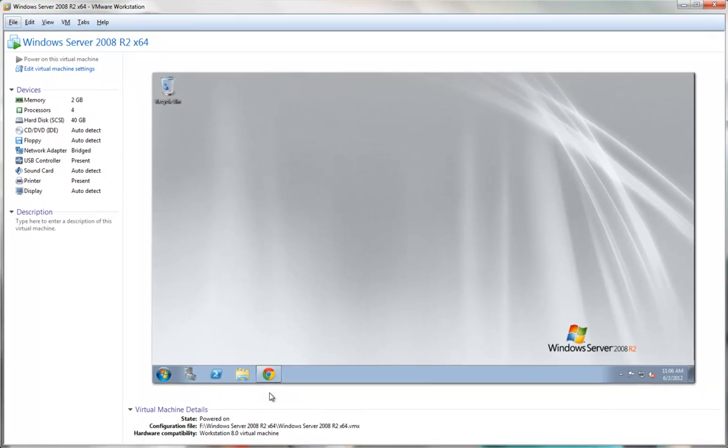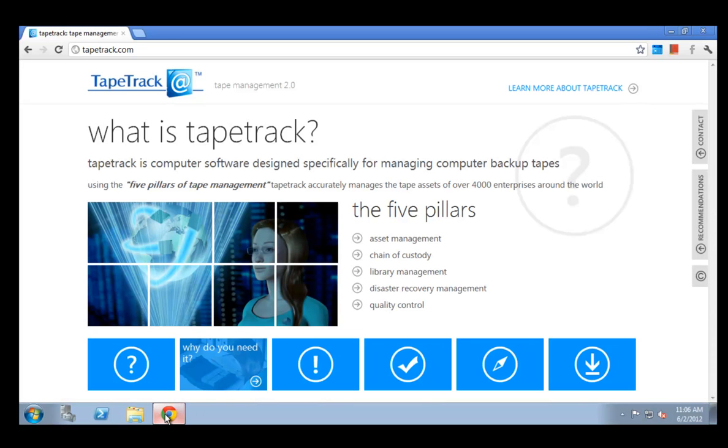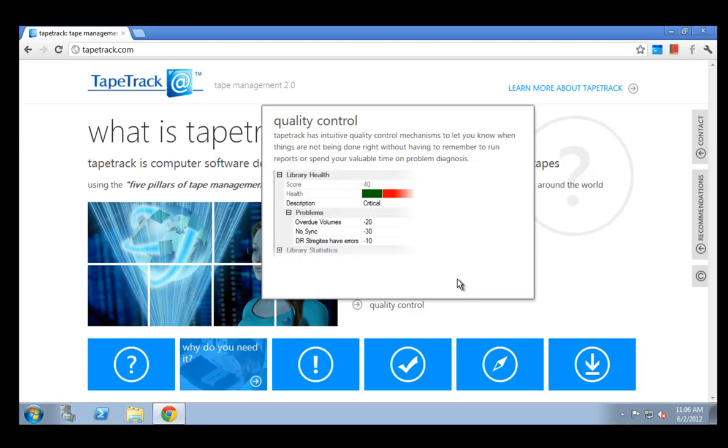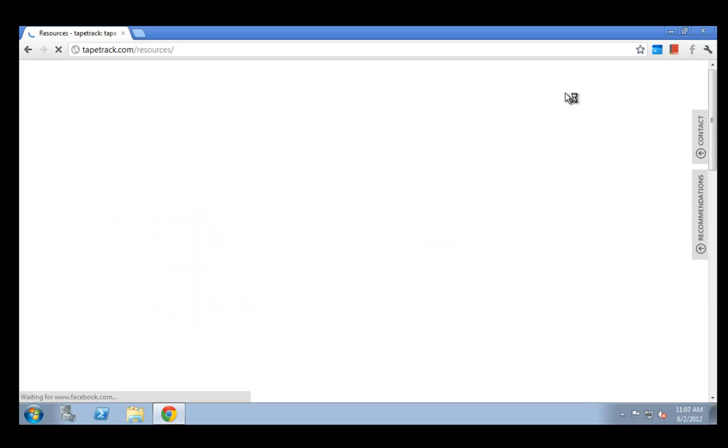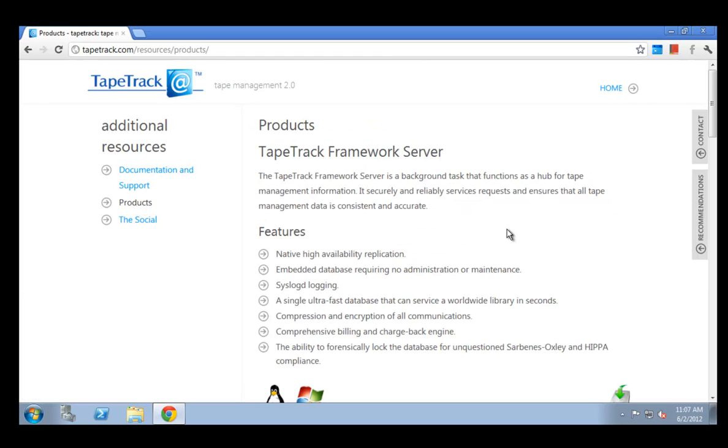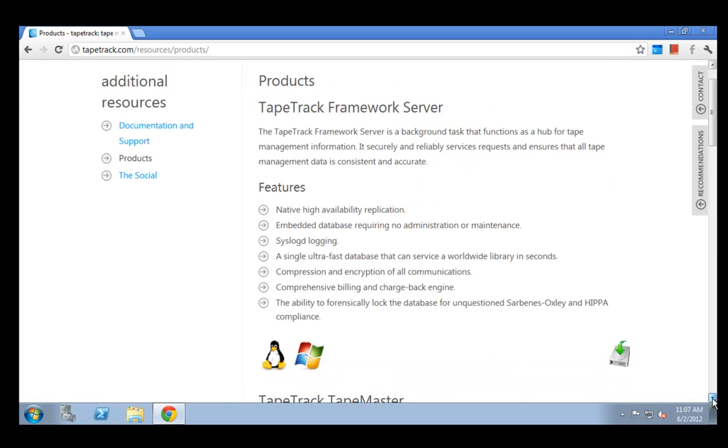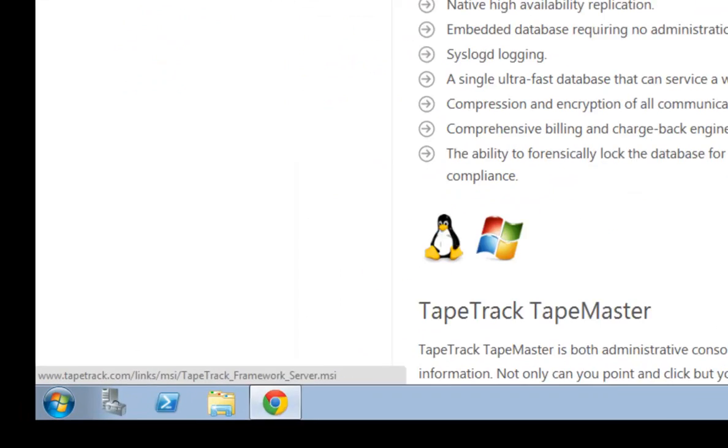To kick off the install process we go to the TapeTrack website www.tapetrack.com, then we click on the learn more about TapeTrack link. Once there we click on the products link and then we go down to the TapeTrack Framework Server download icon and click it.